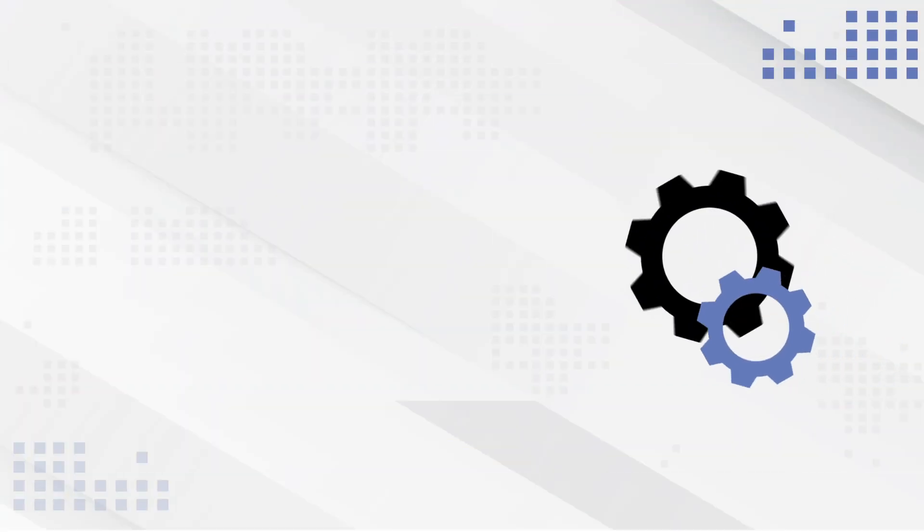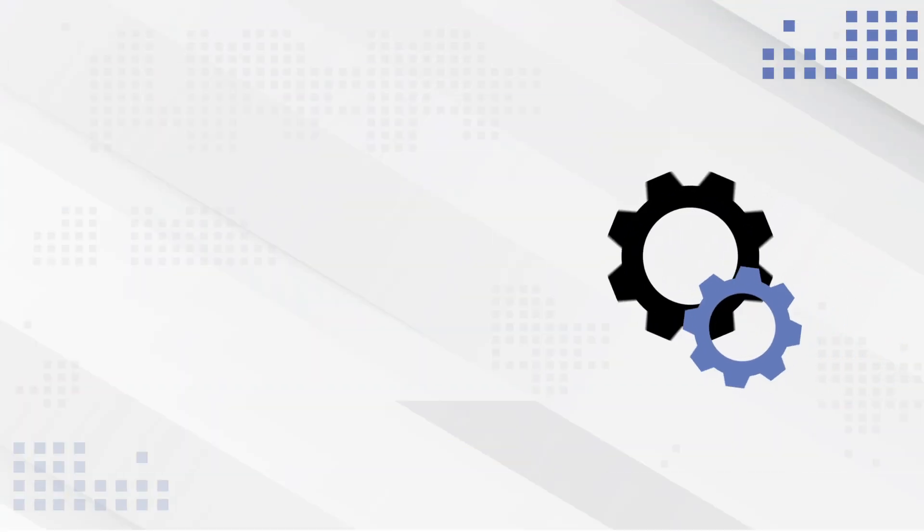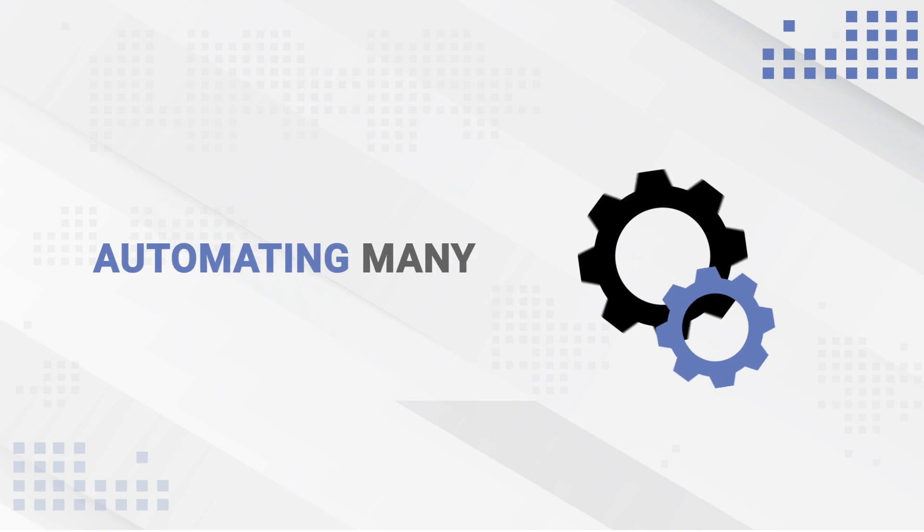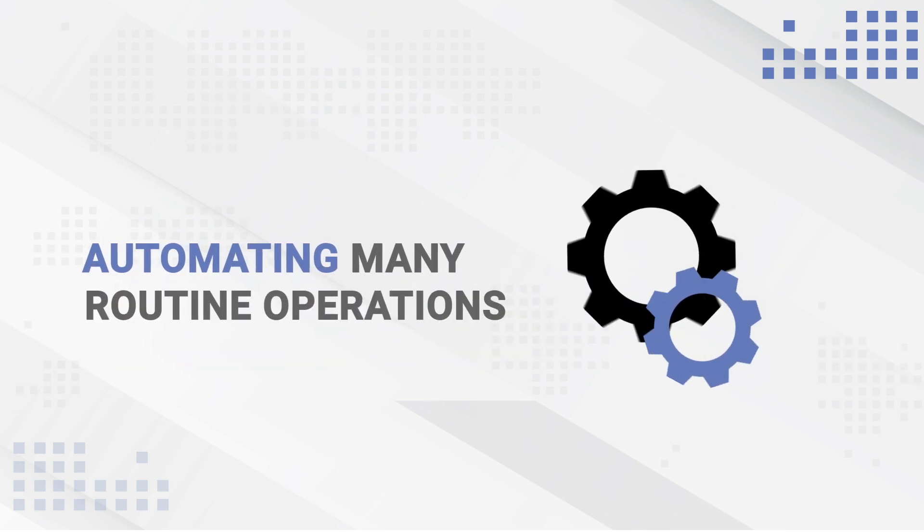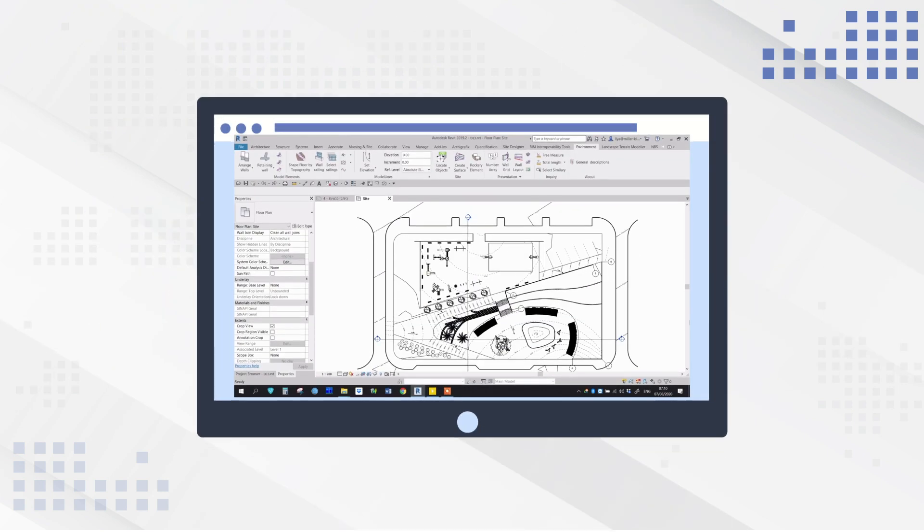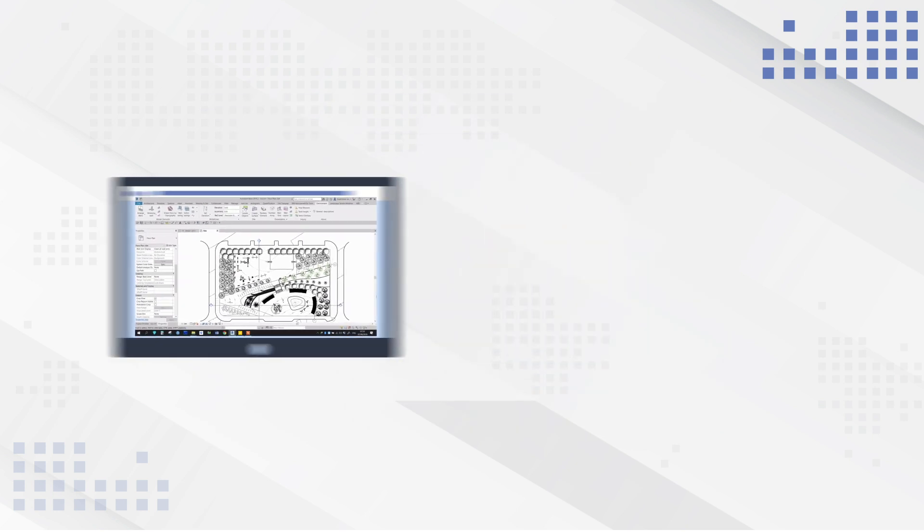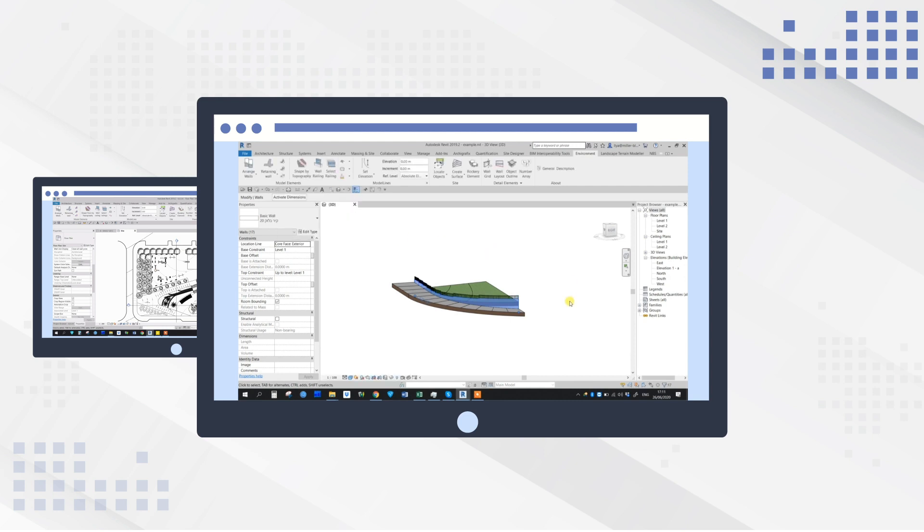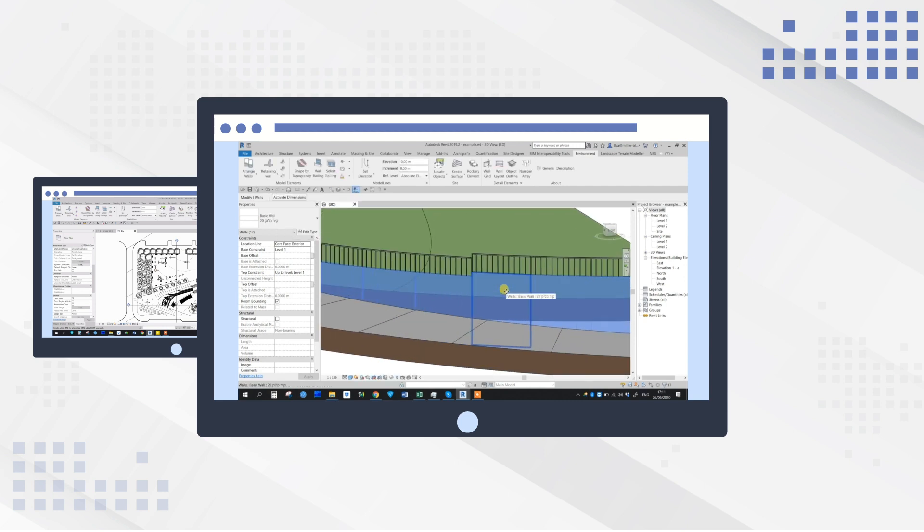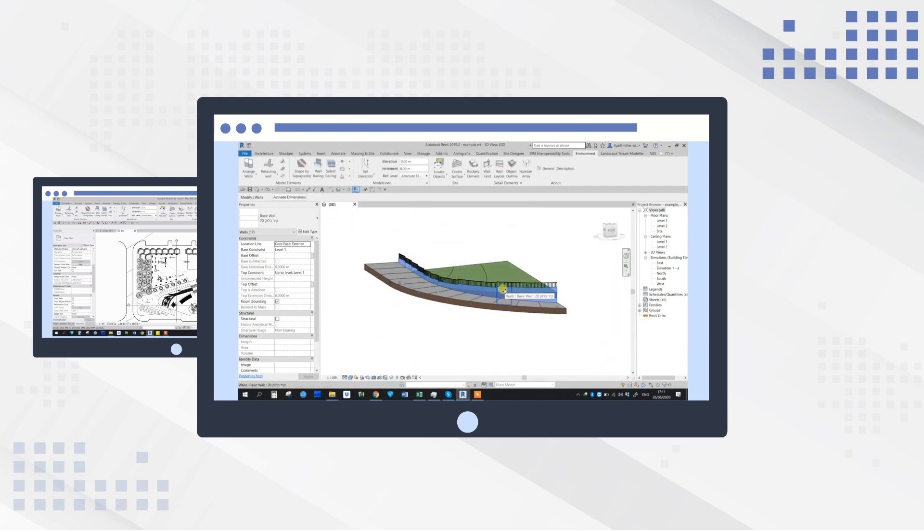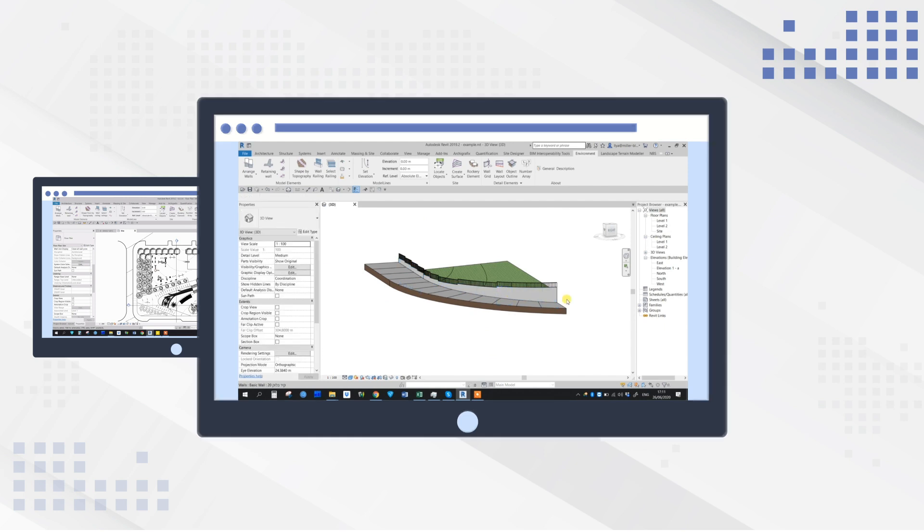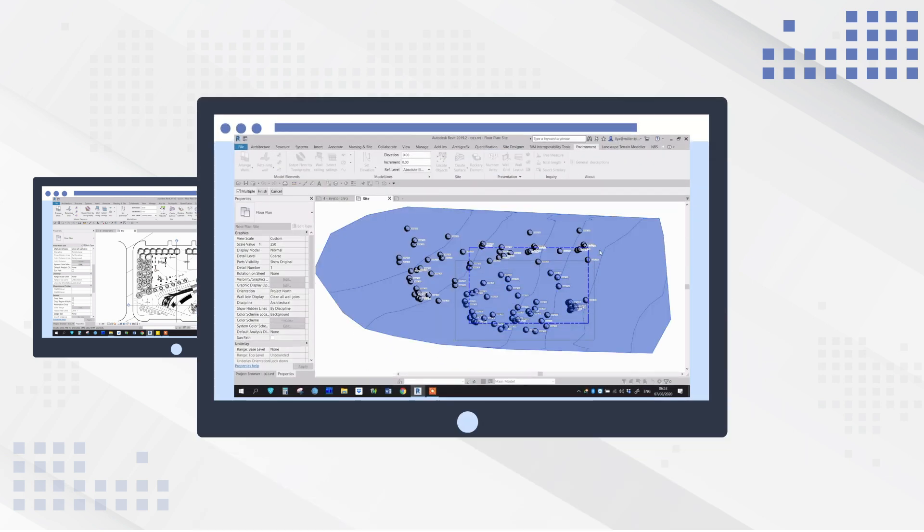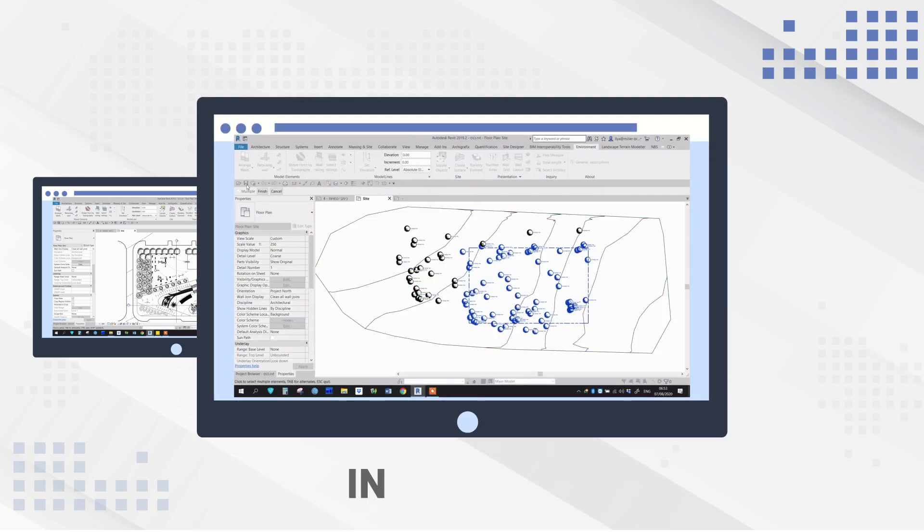The Environment plugin lets you speed up your workflow by automating many routine operations. Place objects by area, create railings hosted on multiple walls, renumber objects in seconds.